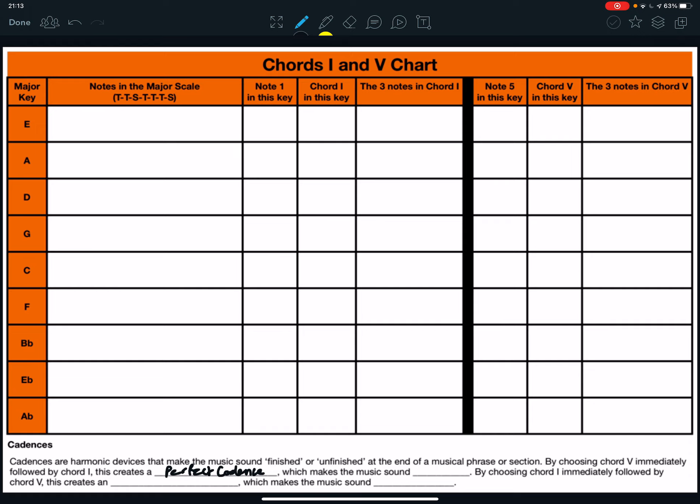I'm going to say to you that this creates a perfect cadence, which makes the music sound finished. By choosing chord 1 immediately followed by chord 5, this creates an imperfect cadence, which makes the music sound unfinished.